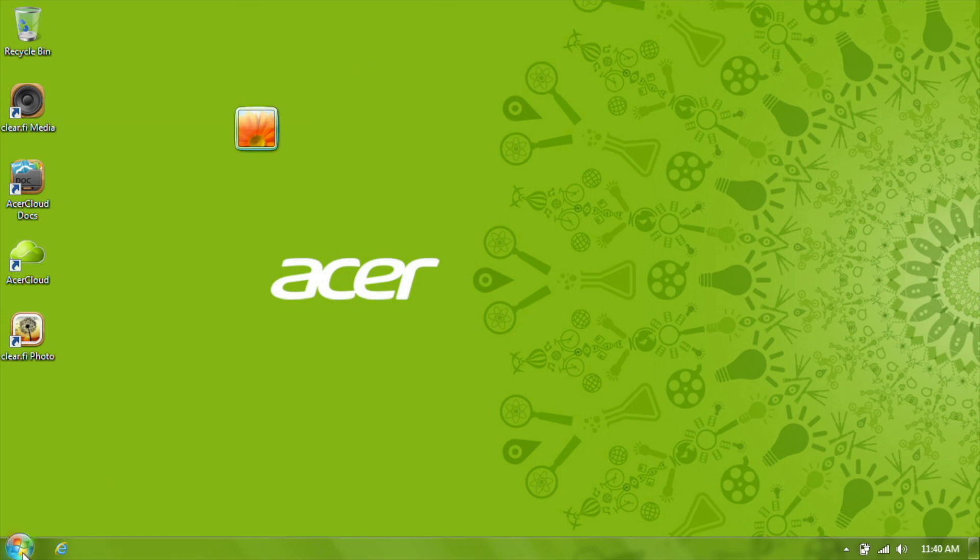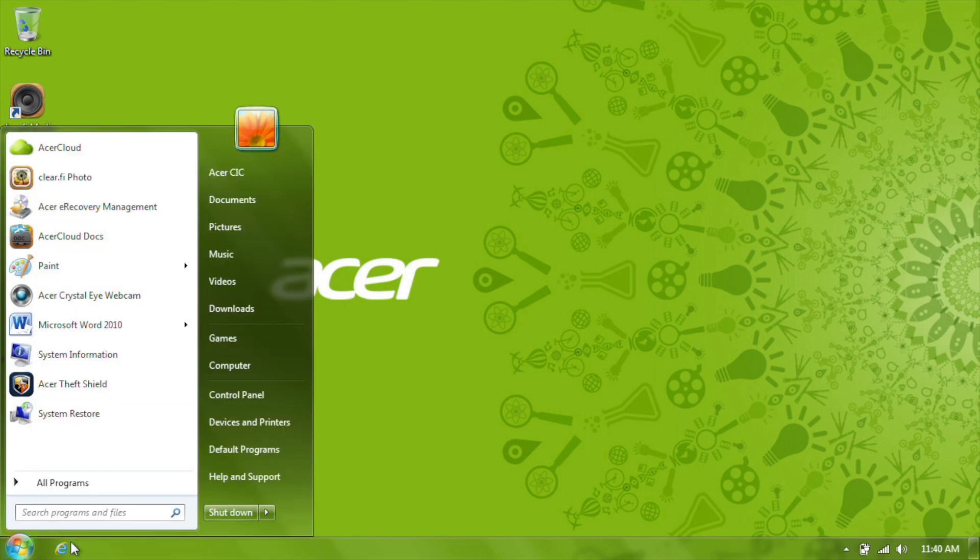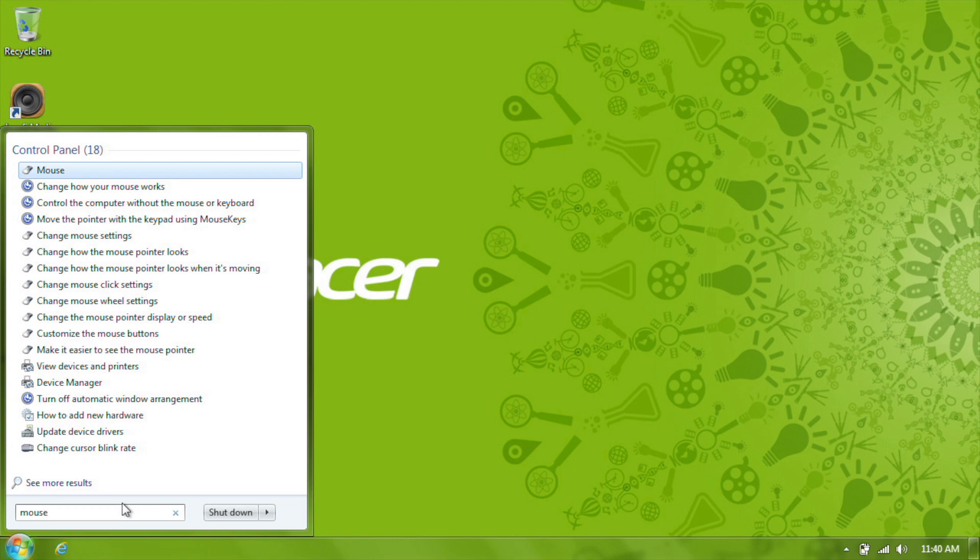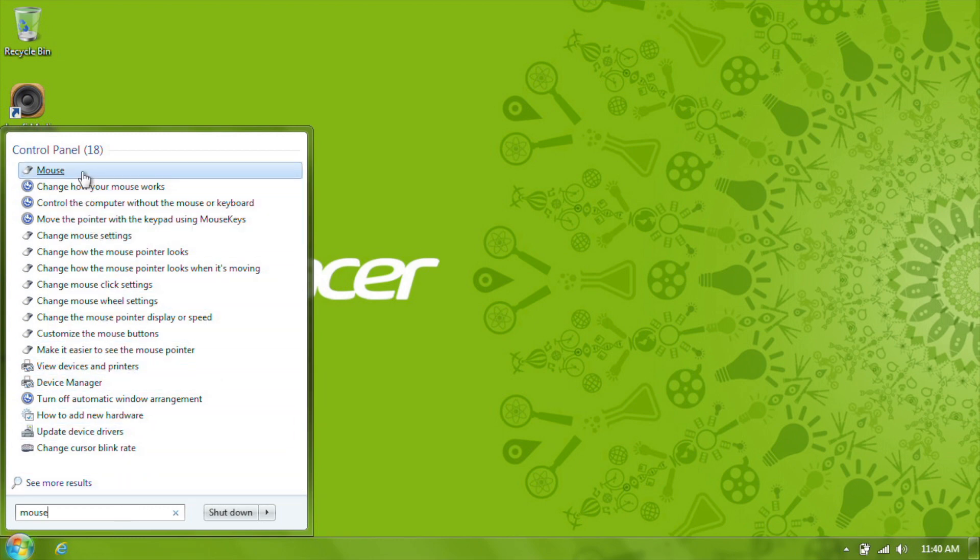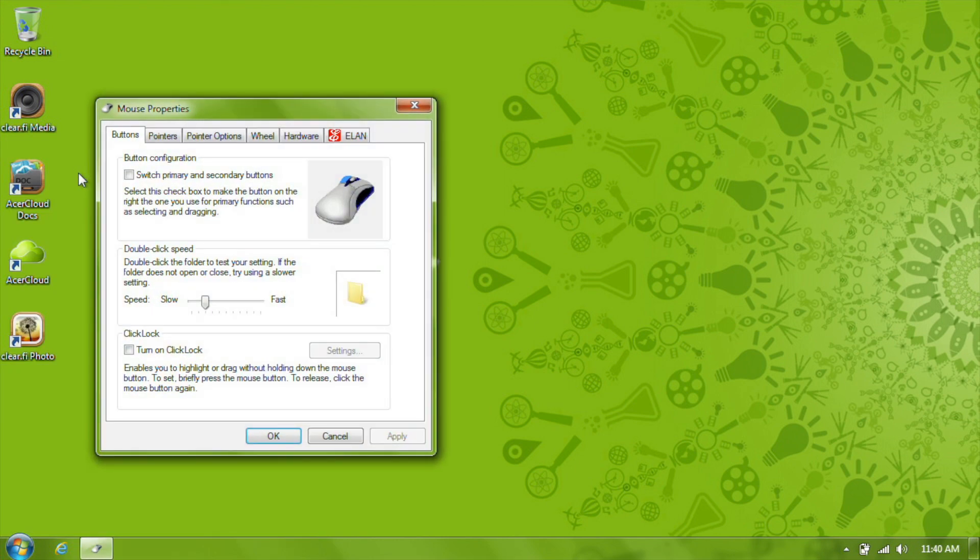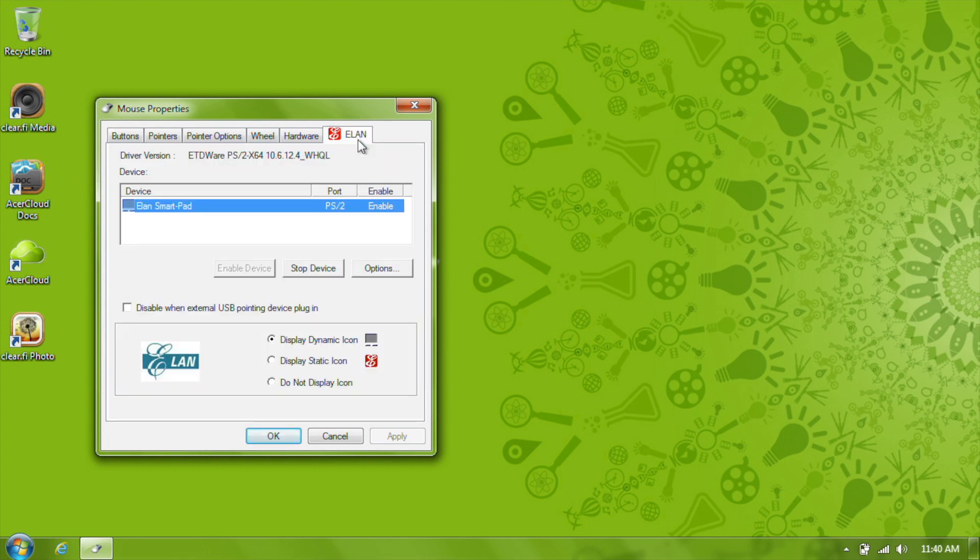To get to the settings menu, just click the Start button, and in the search field, type Mouse. You should see a list of results come up, the top one being Mouse. Click on it, and the Mouse Properties window will open. In the tabs along the top, you're looking for the one farthest to the right, called ELAN. Click on it, and then click Options.